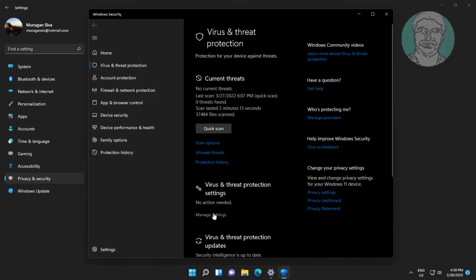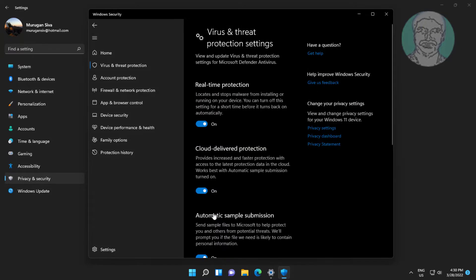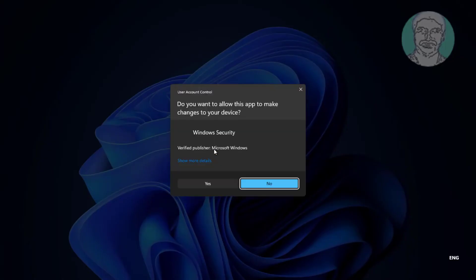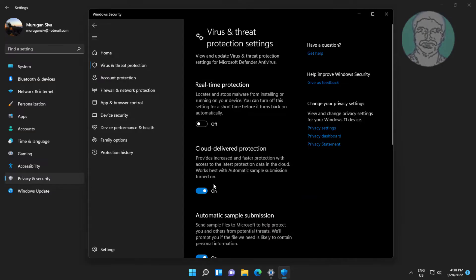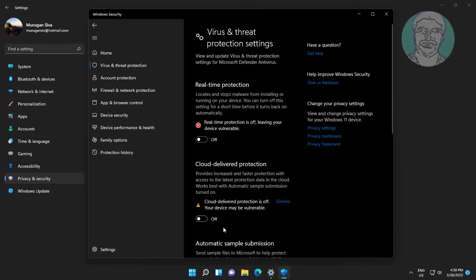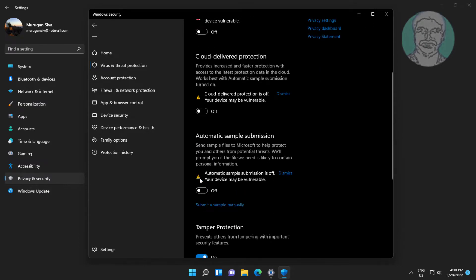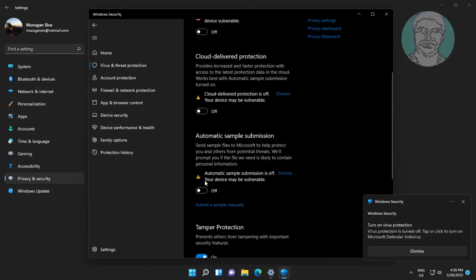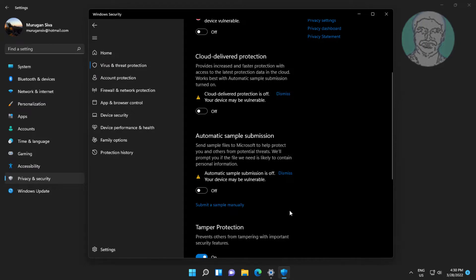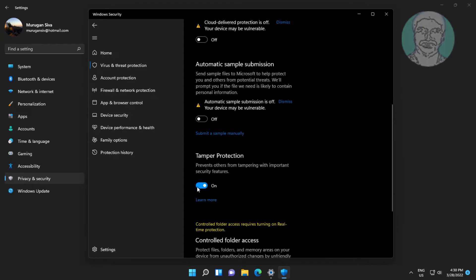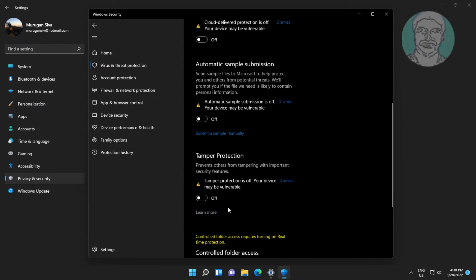Click Manage Settings under Virus and Threat Protection Settings. Turn off Real-Time Protection, turn off Cloud Delivered Protection, turn off Automatic Sample Submission. Turn off Tamper Protection.